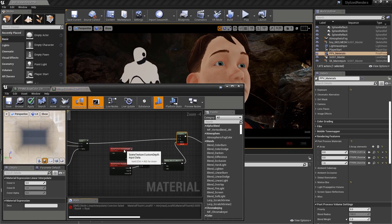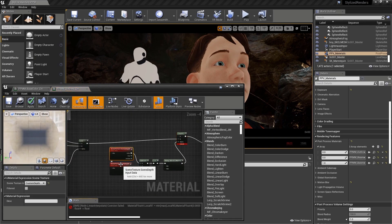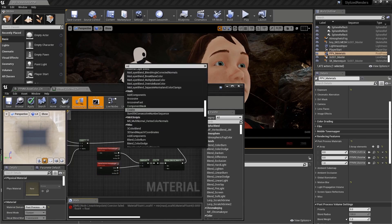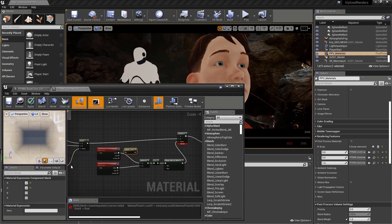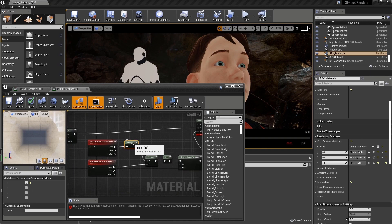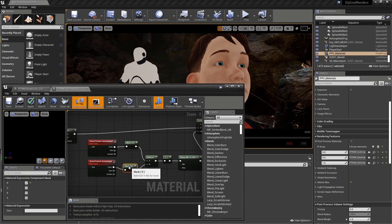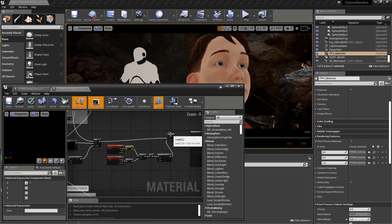We see we get an error because our custom depth and our scene depth are missing the masks that isolate the red channel. Let's create a component mask and isolate the red channel, and add it after our custom depth. Let's copy and paste that mask and add it after our scene depth as well. Now our error should go away.